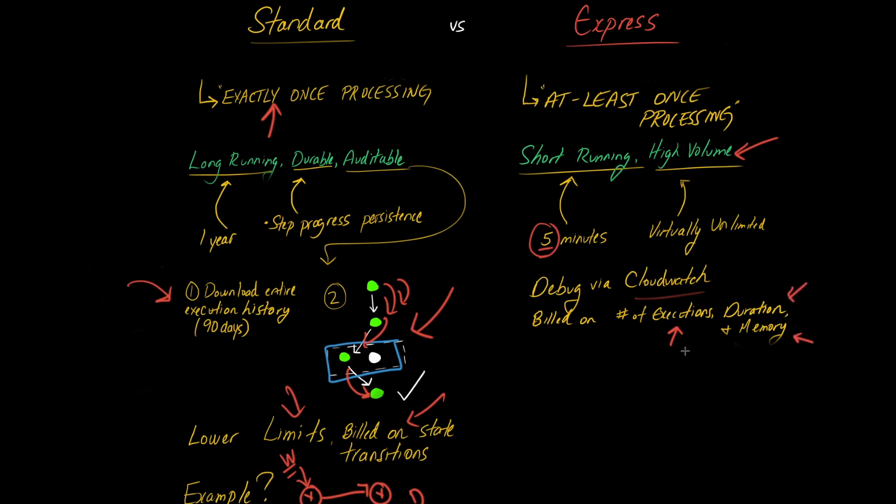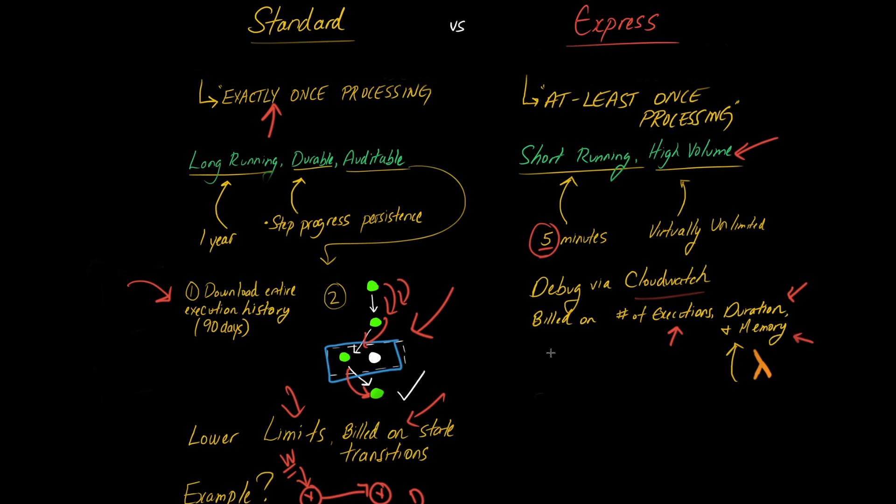Now, it's not just happenstance that they're billing you on these three different properties. That's because behind the scenes, Express step functions are taking advantage of lambda functions. And lambda functions are billed on the number of executions, duration, and memory. So the pricing model that you have of Express step functions is a function, no pun intended, of the technology that they're using behind the scenes to serve this use case. So that's an interesting point and something useful for you to know. So if you have a long running steps in some cases, or you need a lot of memory, you may have a larger bill.